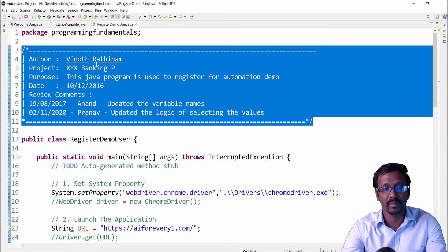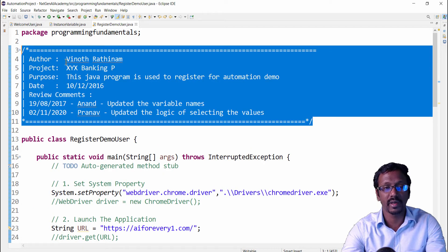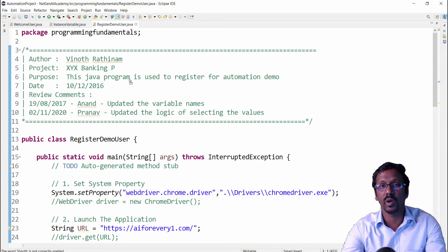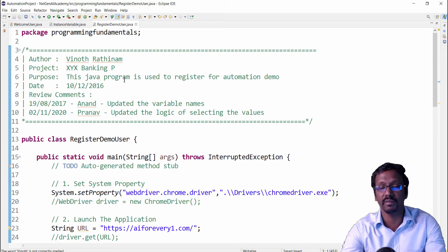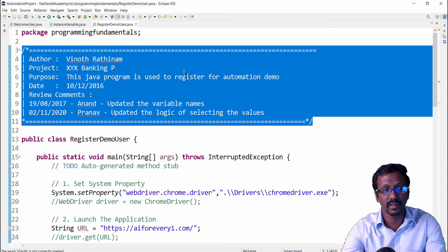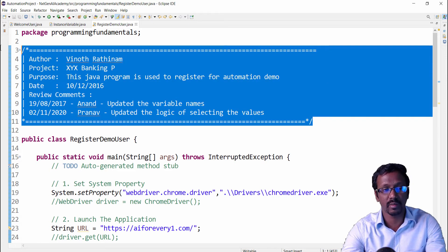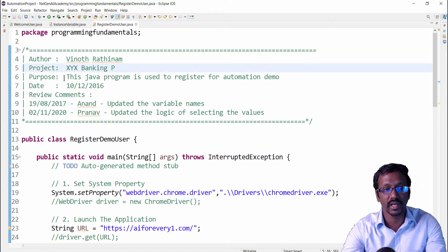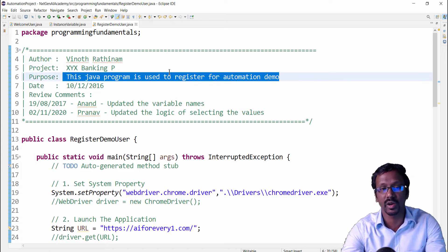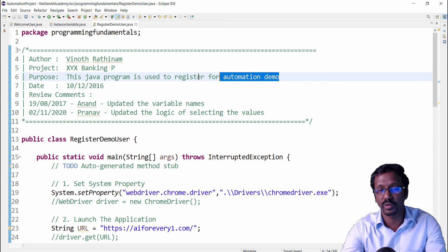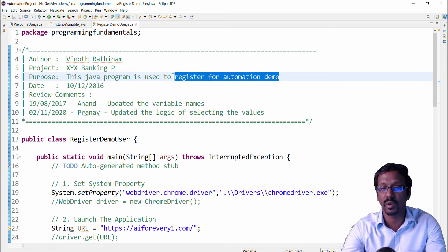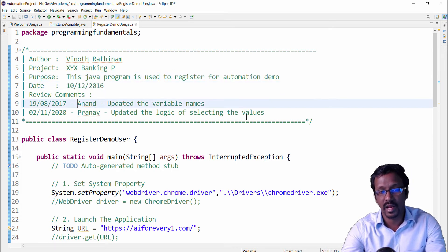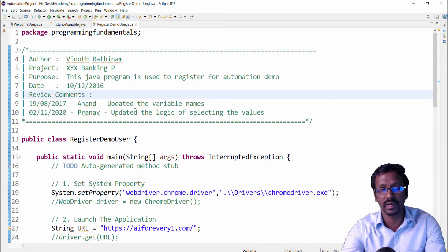One more example. For example, this is called block comment. Almost in all the automation projects, if you open any file you will be seeing like this. This gives a very clear picture about this program. For example, author who did the project, name, what is the purpose of this particular program—like this program is used to register for automation demo—when created, and this is very important like review comments.